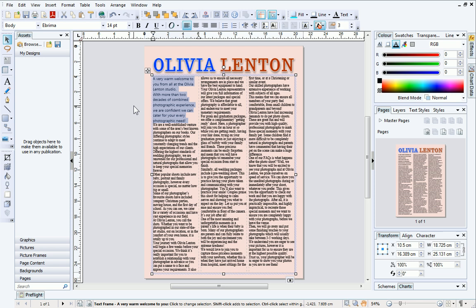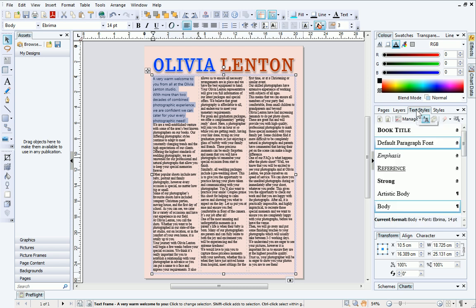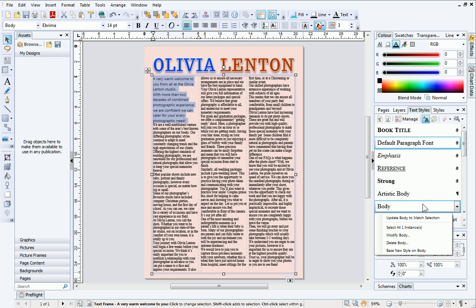To do this, first select your text, and then open the Text Styles tab, which is located to the right of the workspace. Next, right-click the Body style and choose Update Body to match selection.